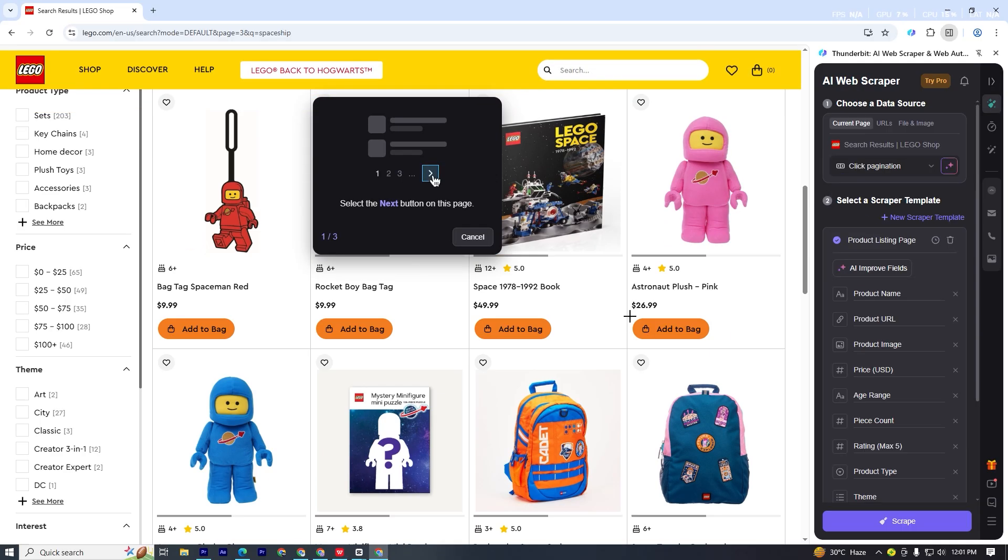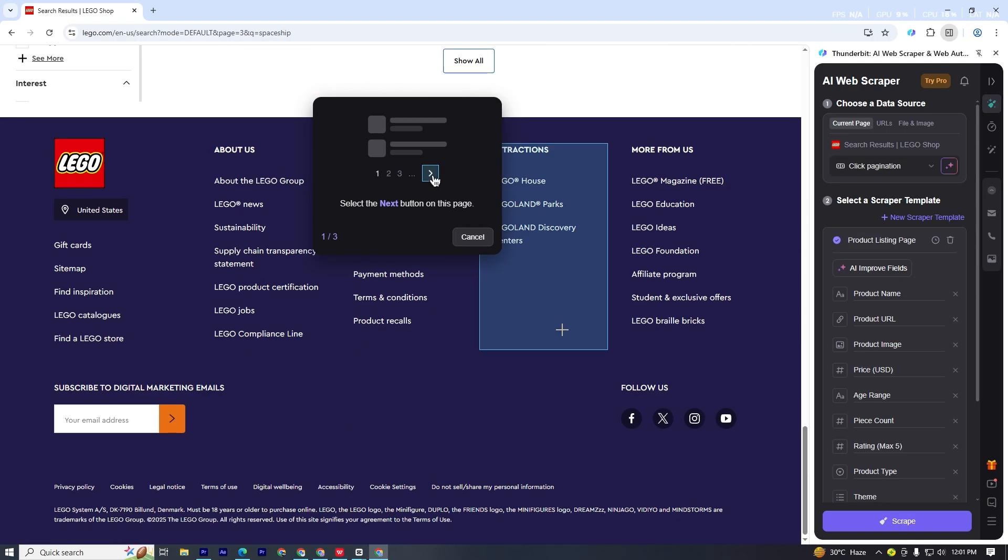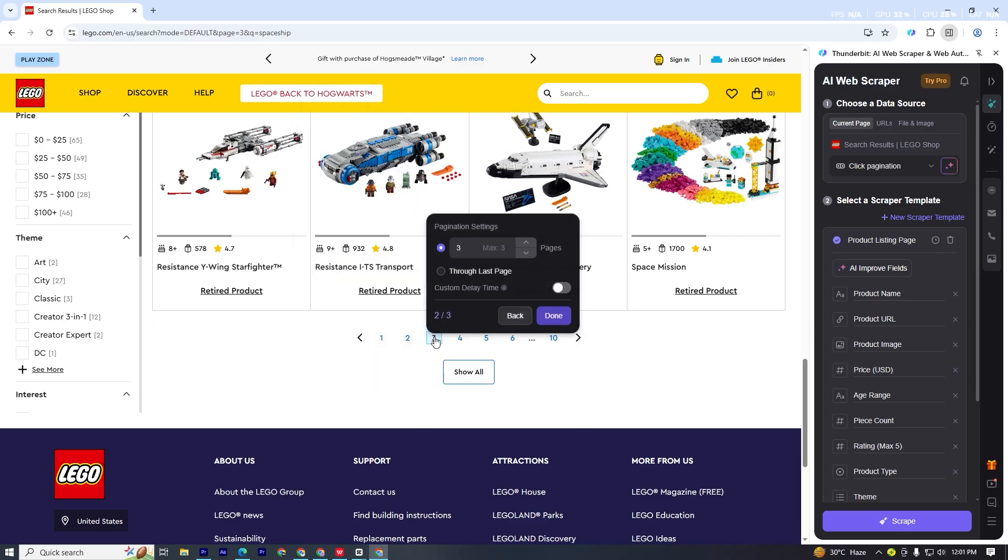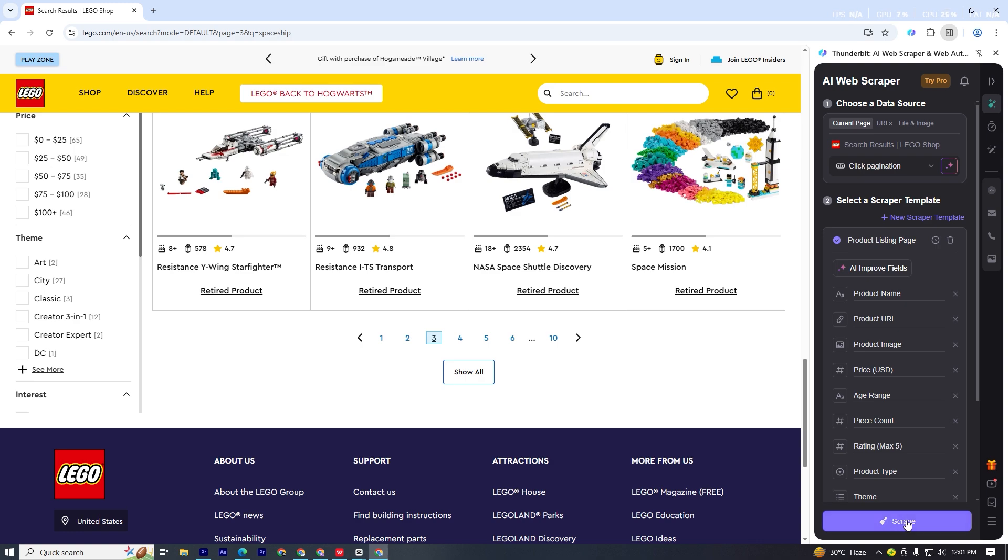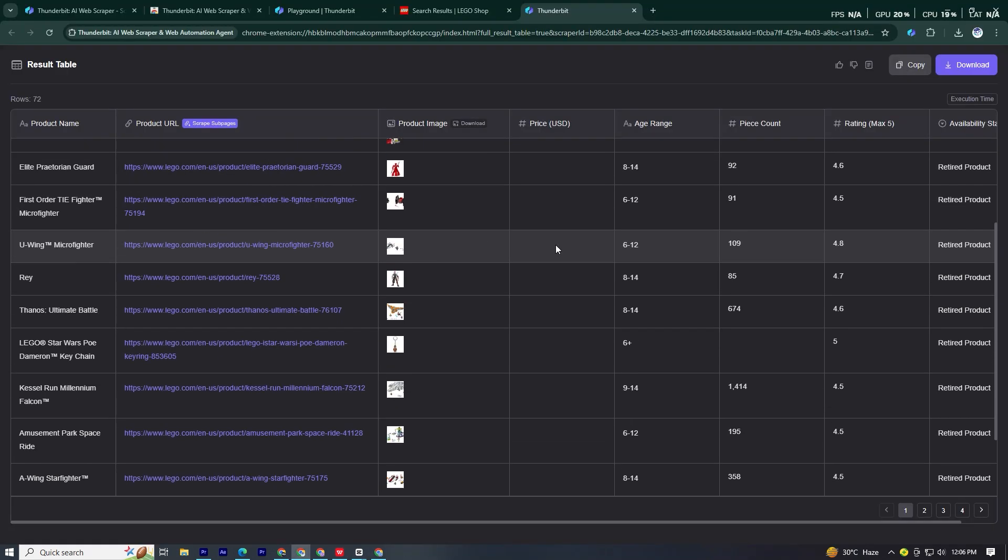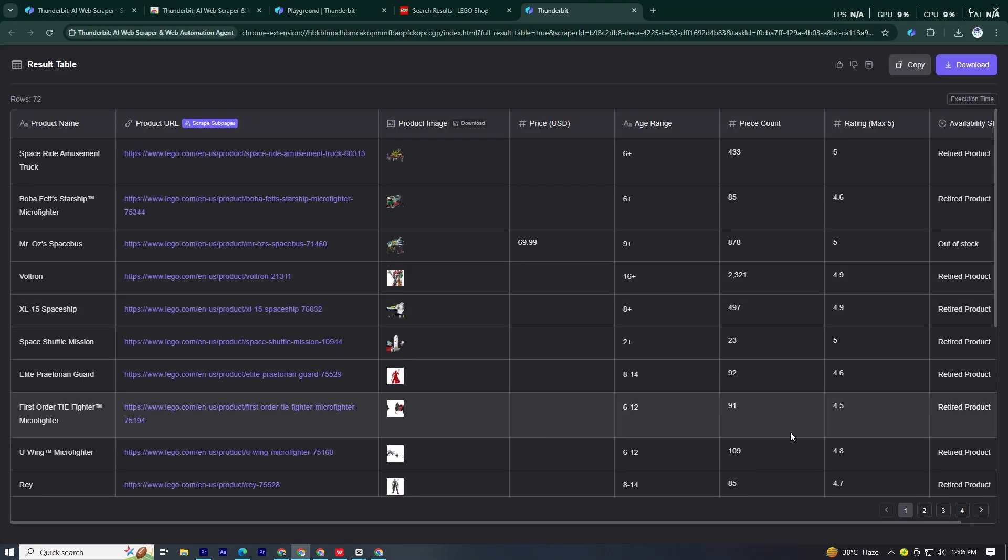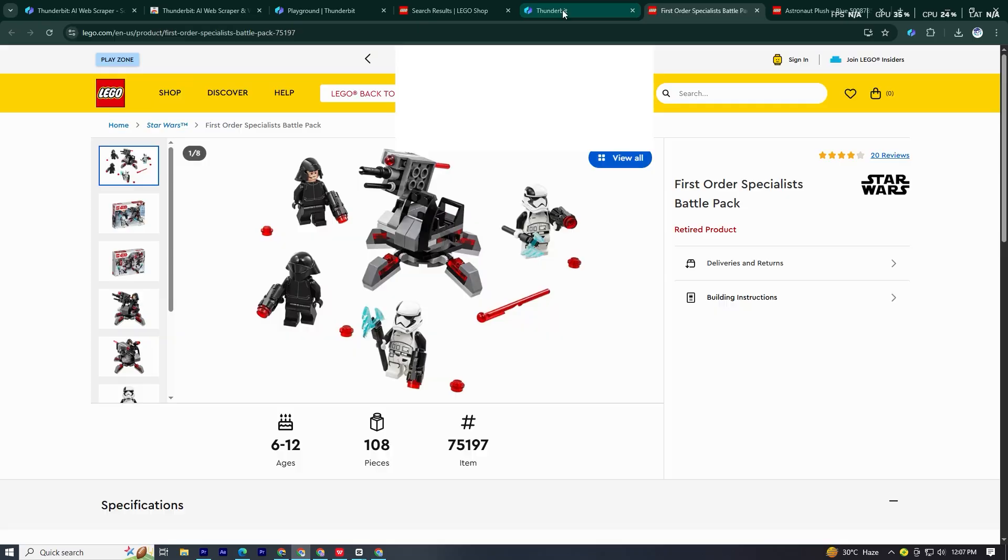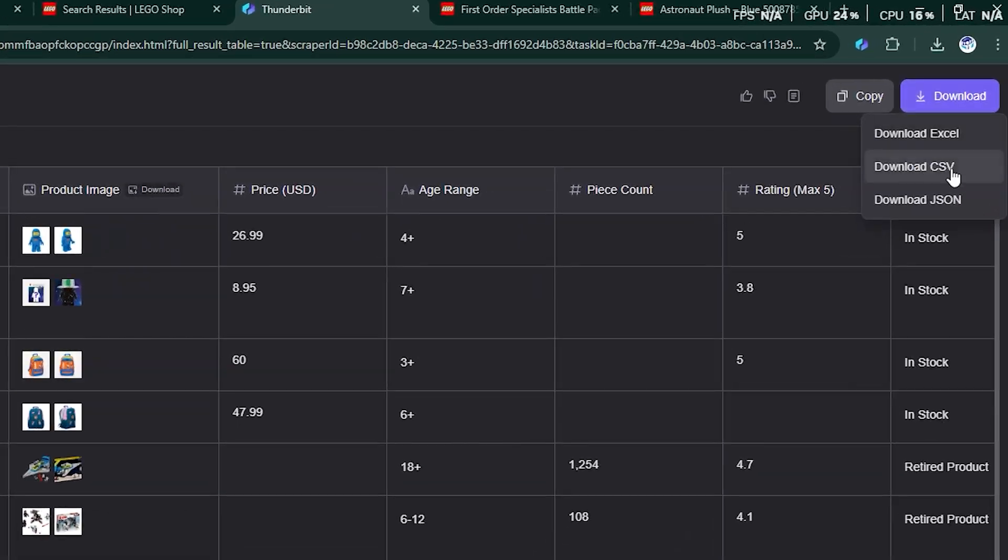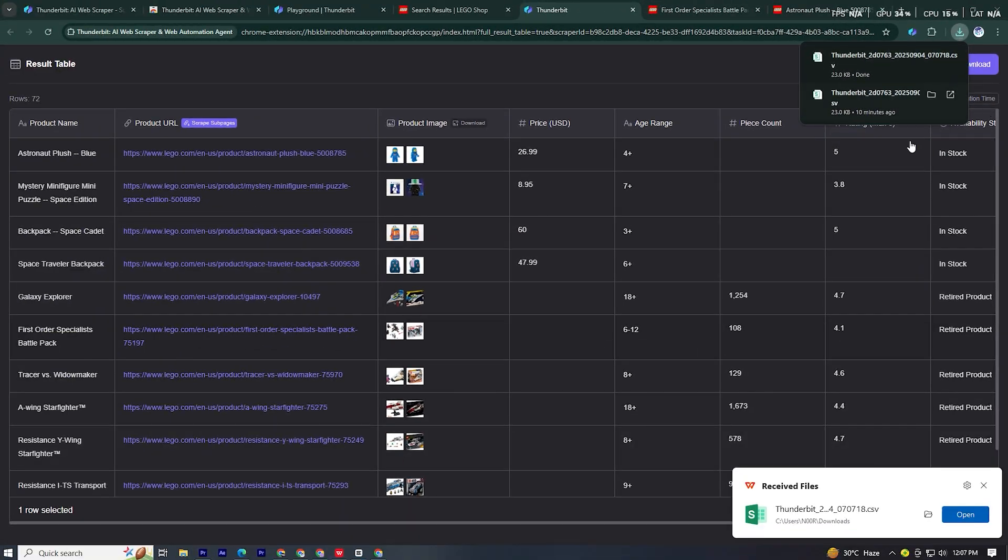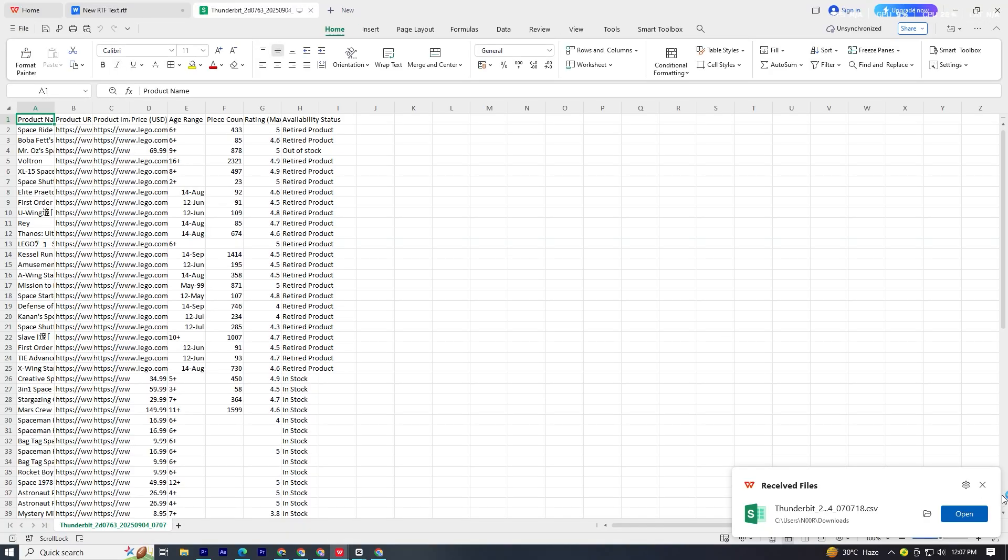Now you can choose how many pages you want to scrape. Just set the number. In my case, I'll select three pages. Next, simply click scrape, and within a few seconds, you'll get the complete data, including images. And the best part, you can download it all as a clean CSV file.